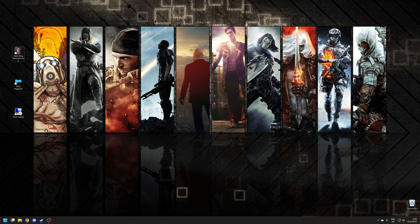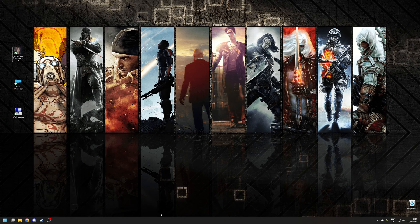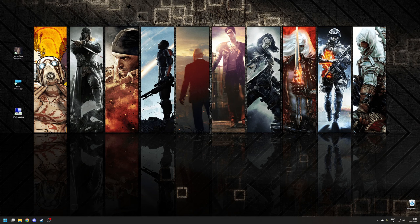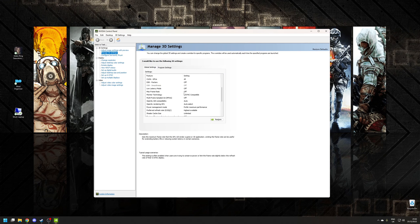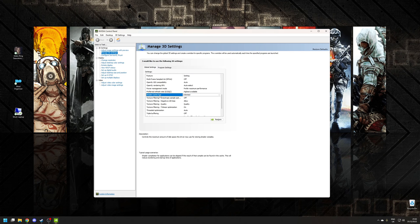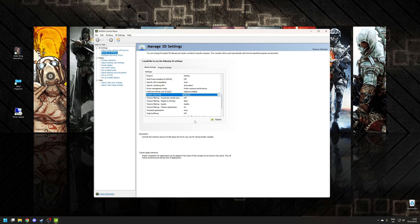Step four is to set the shader cache to unlimited. This step will reduce the stuttering that can occur when the game's shaders are compiled in the background, or when you enter a new location in the overworld. To find this setting, open up the Nvidia Control Panel — normally there'll be a shortcut on your desktop. Under 3D Settings, select 'Manage 3D Settings', go to Global Settings, and about halfway down you'll find a section called 'Shader Cache Size'. By default this will be set to Driver Default, but swap that across to Unlimited, click Apply, and close the window.